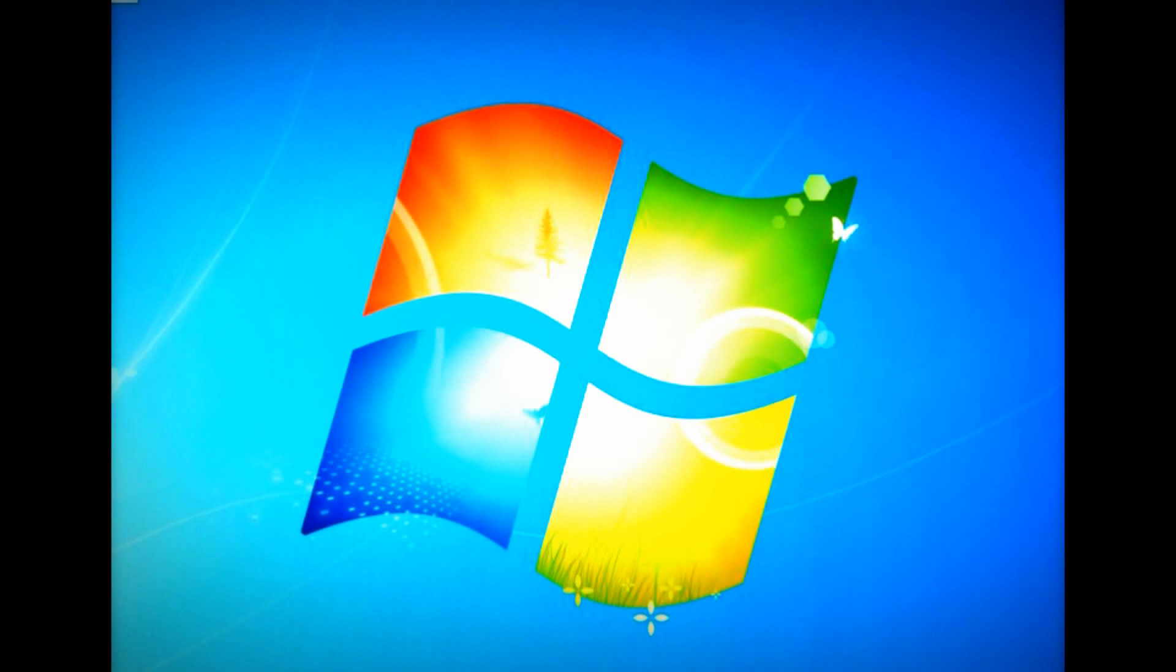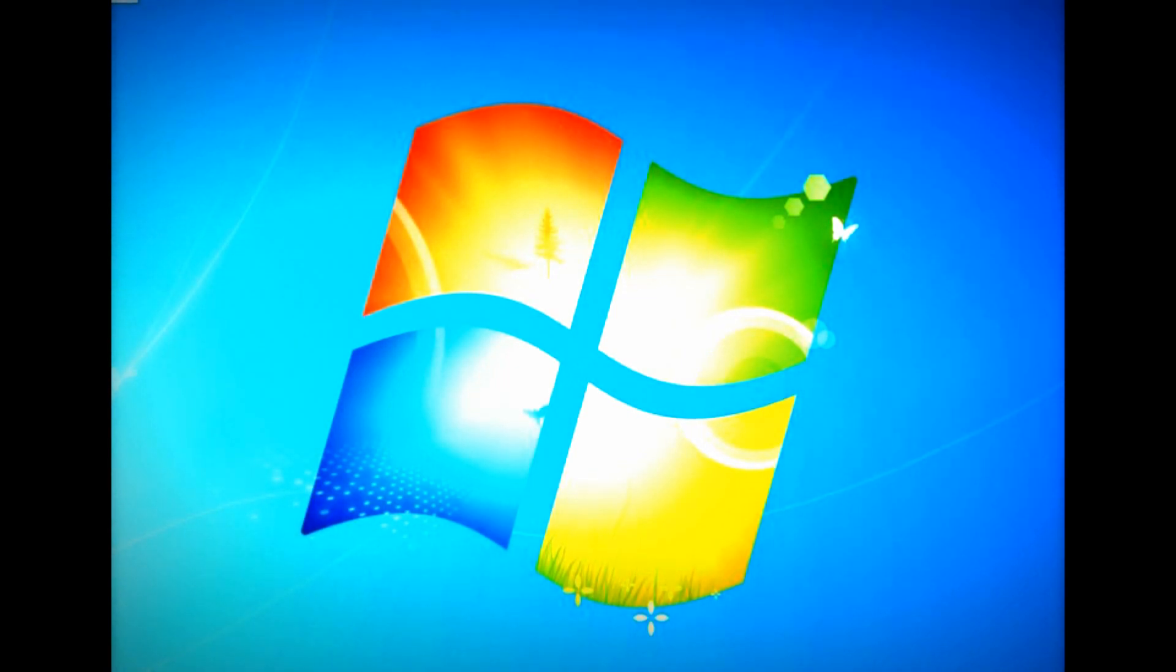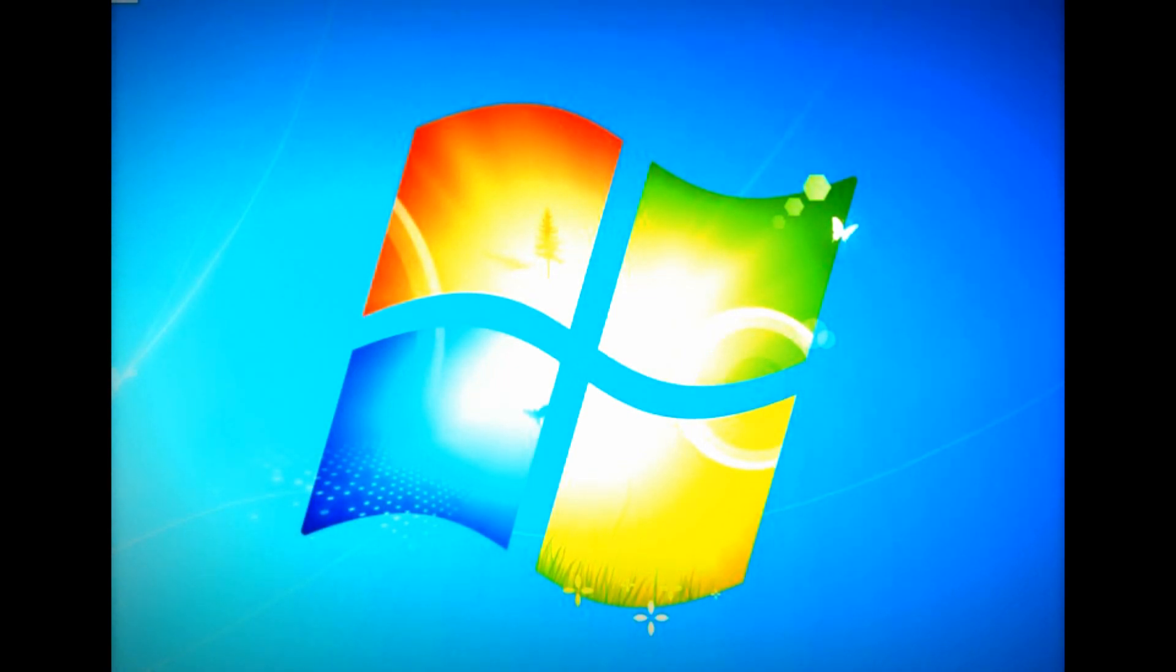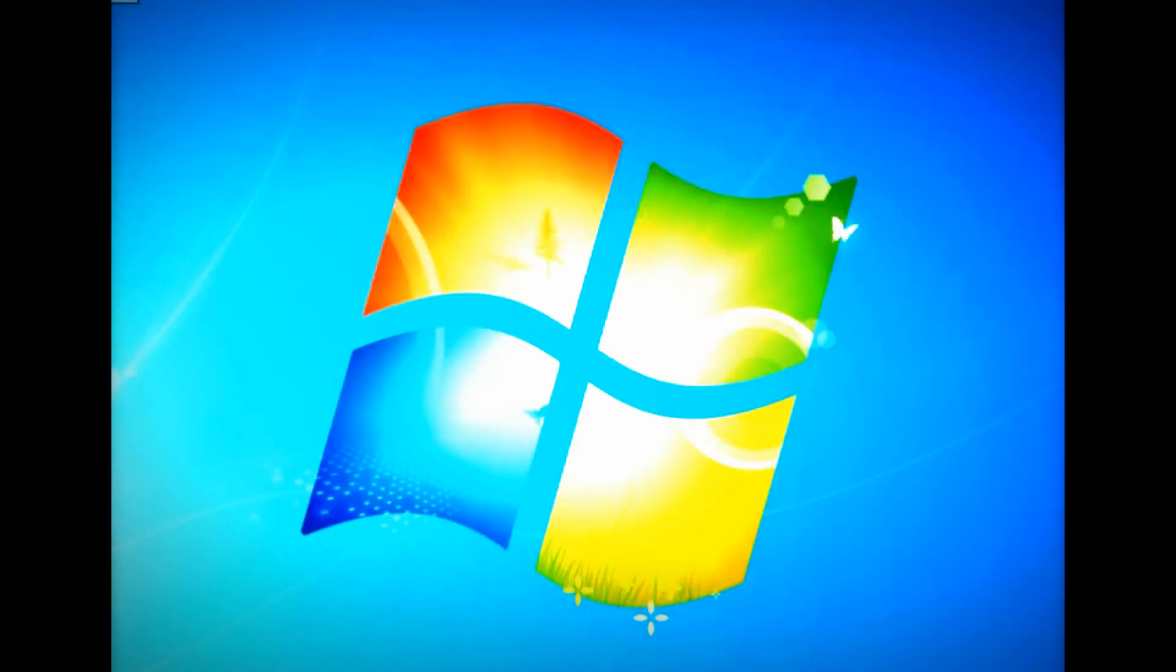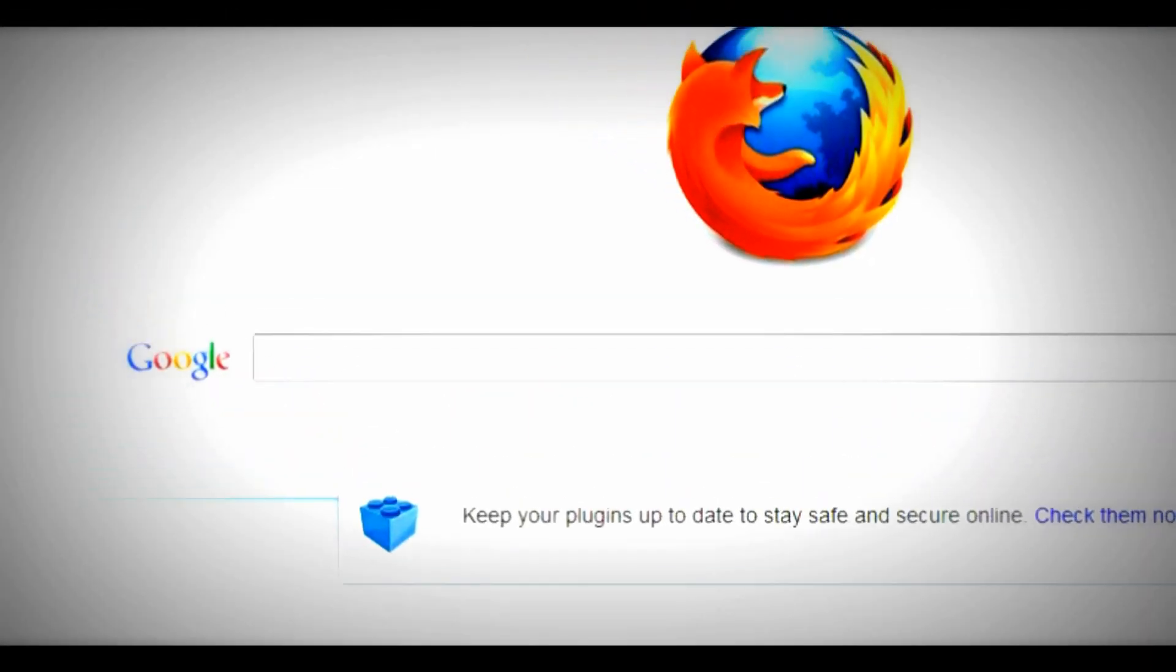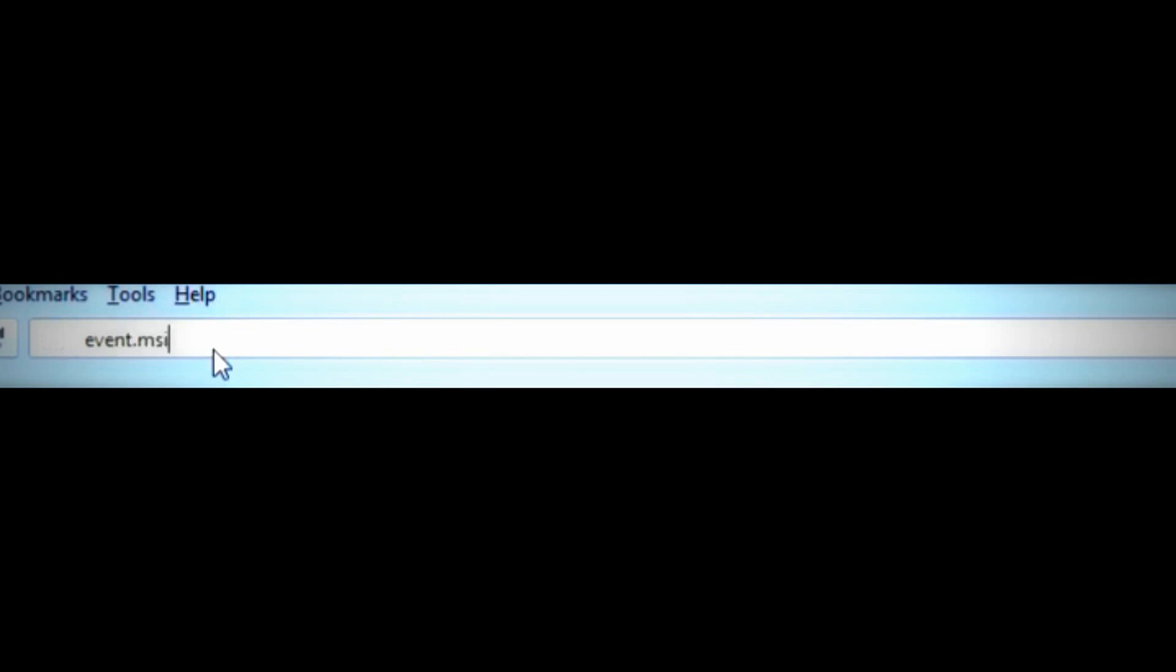The first step is to download the software we will be using to record your gameplay. The software is called MSI Afterburner. This is an overclocking program, but with the latest version, it allows the user to record the screen. To download it, we need to go on the internet, type in the address bar event.msi.com forward slash vga forward slash afterburner forward slash download dot htm.